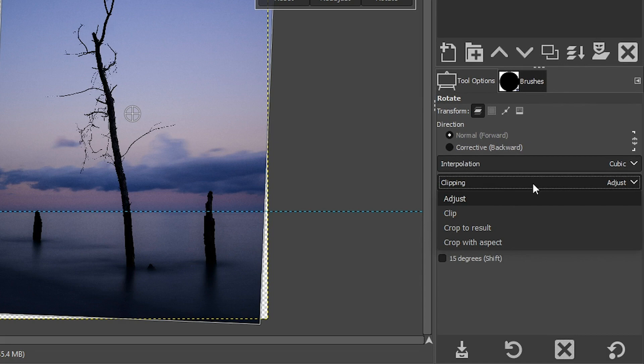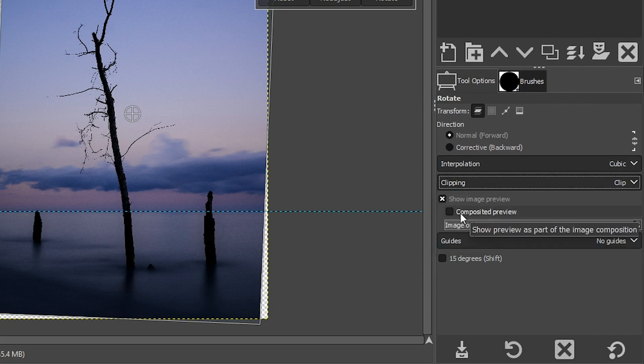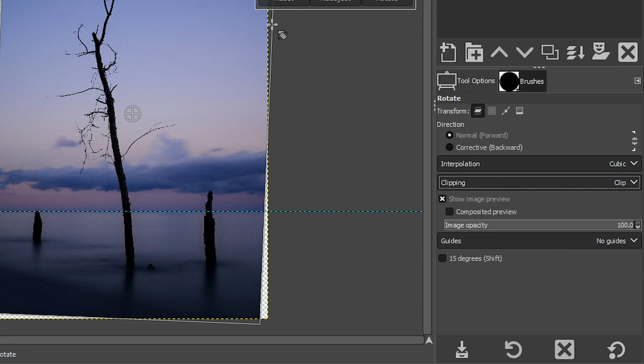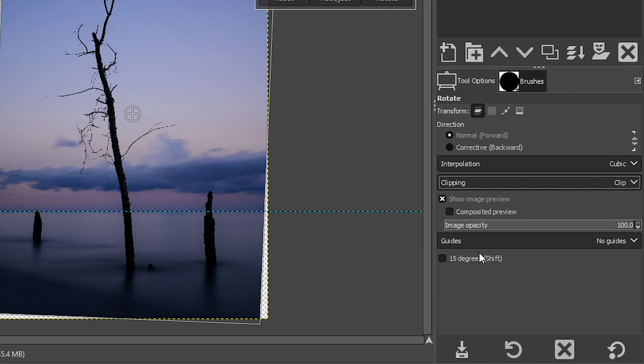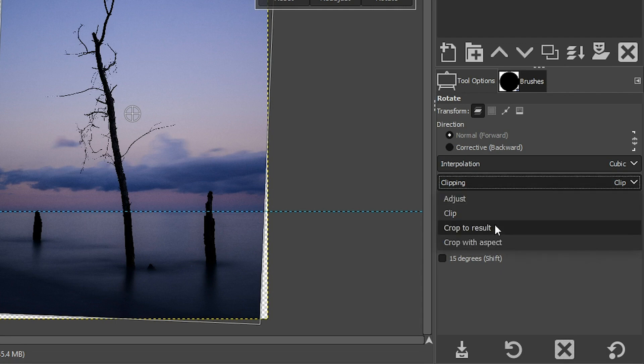We want to click right here to select one of these three different options. If I click on clip, it's going to remove the image on the outside of the canvas, but the edges are still not straight on the edges here. It comes in at an angle. So what I want to do is select crop to result or crop with aspect.